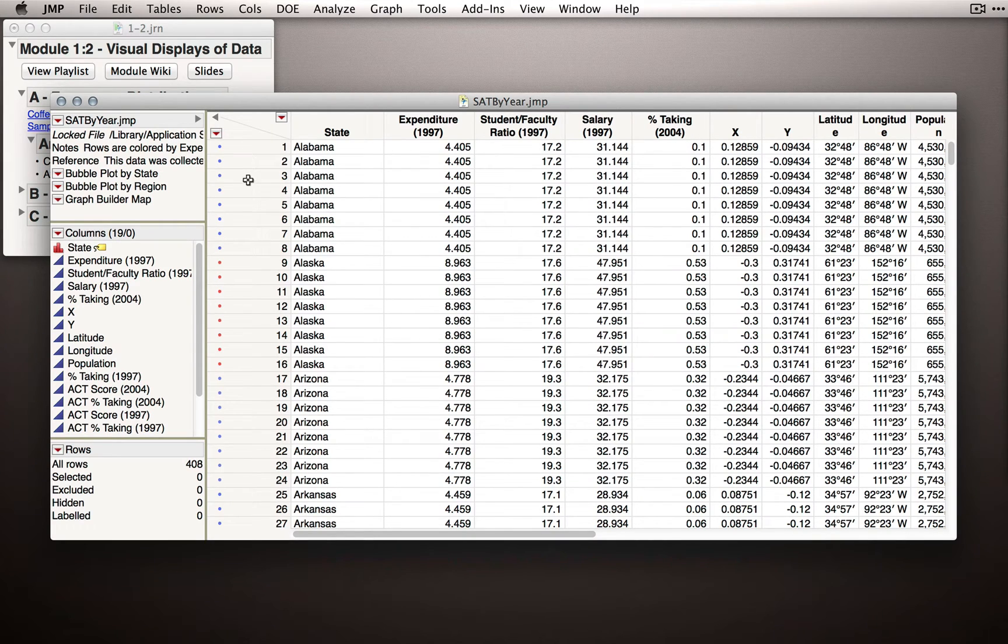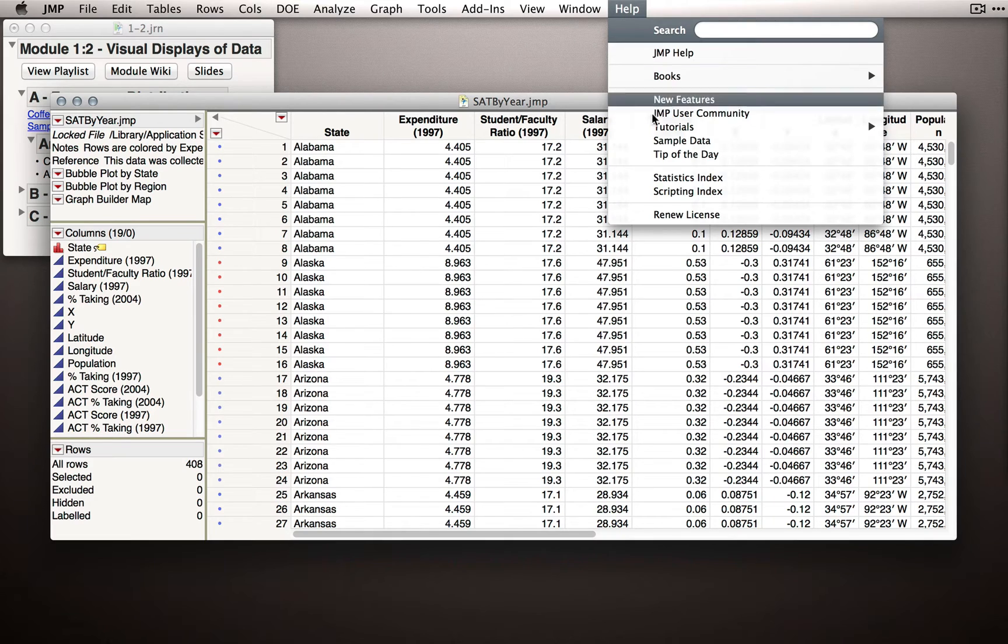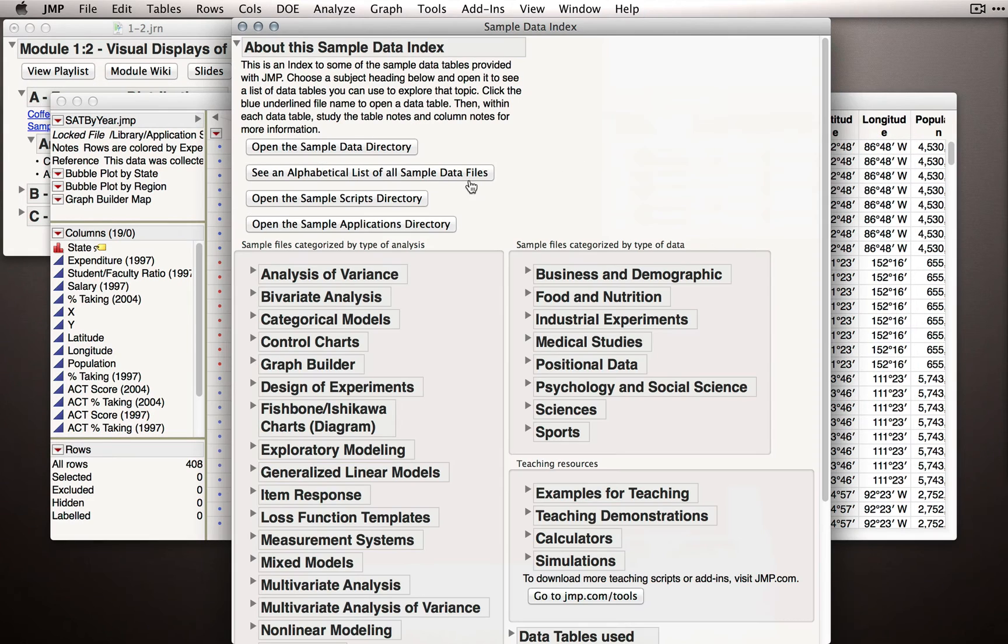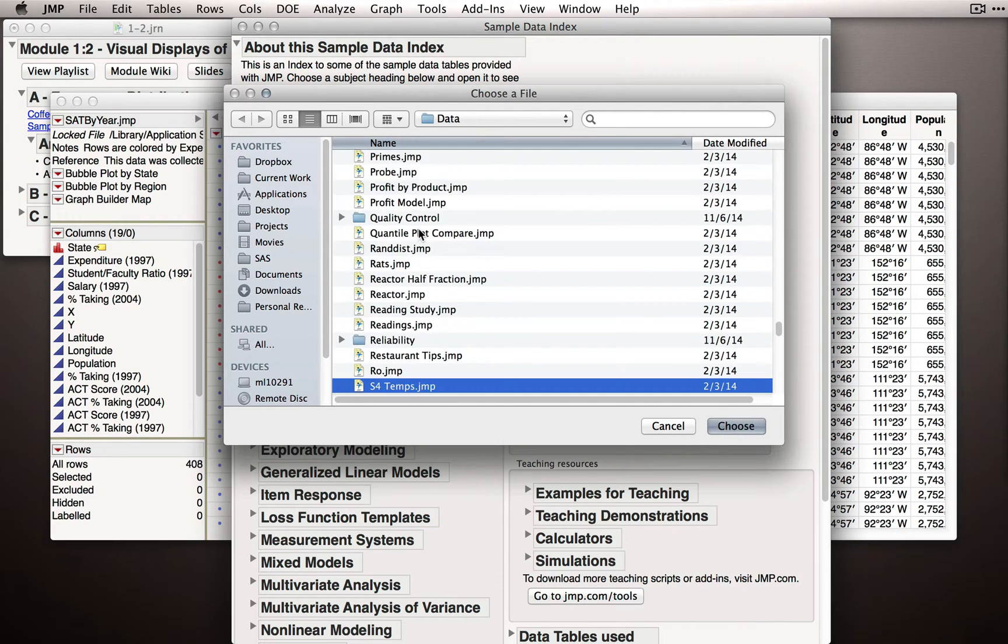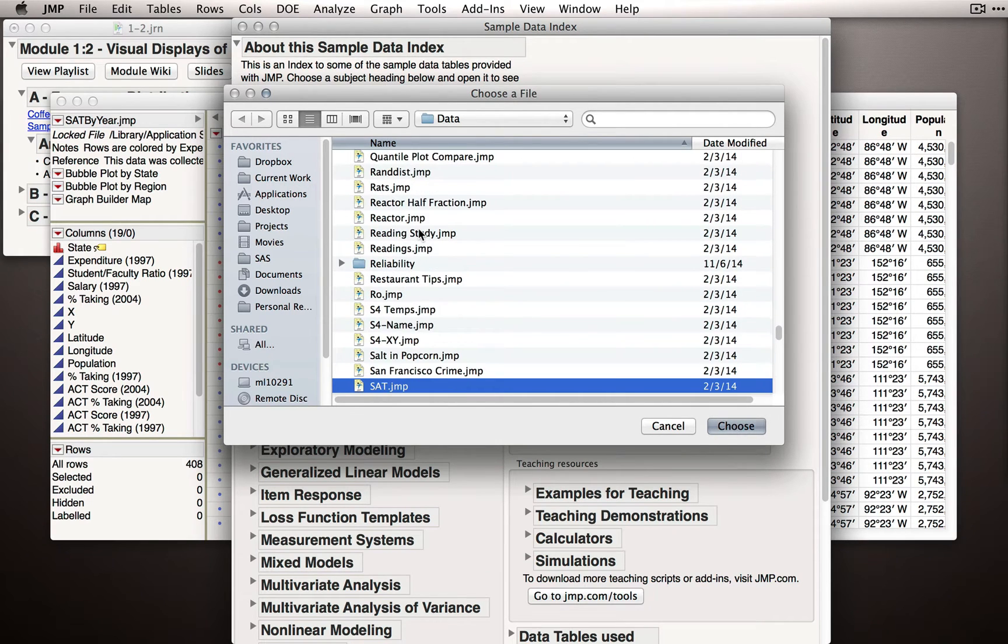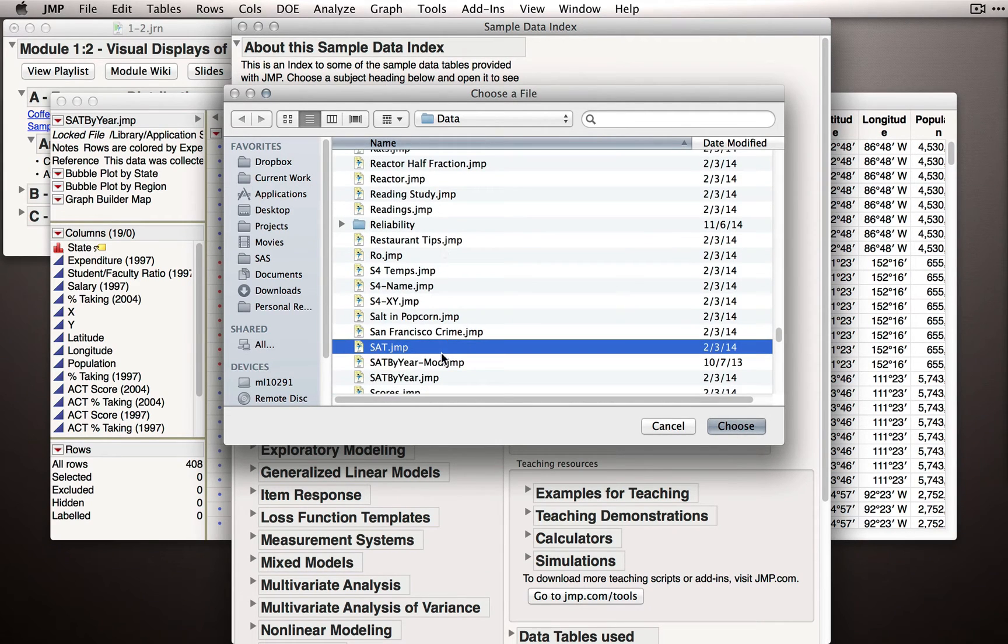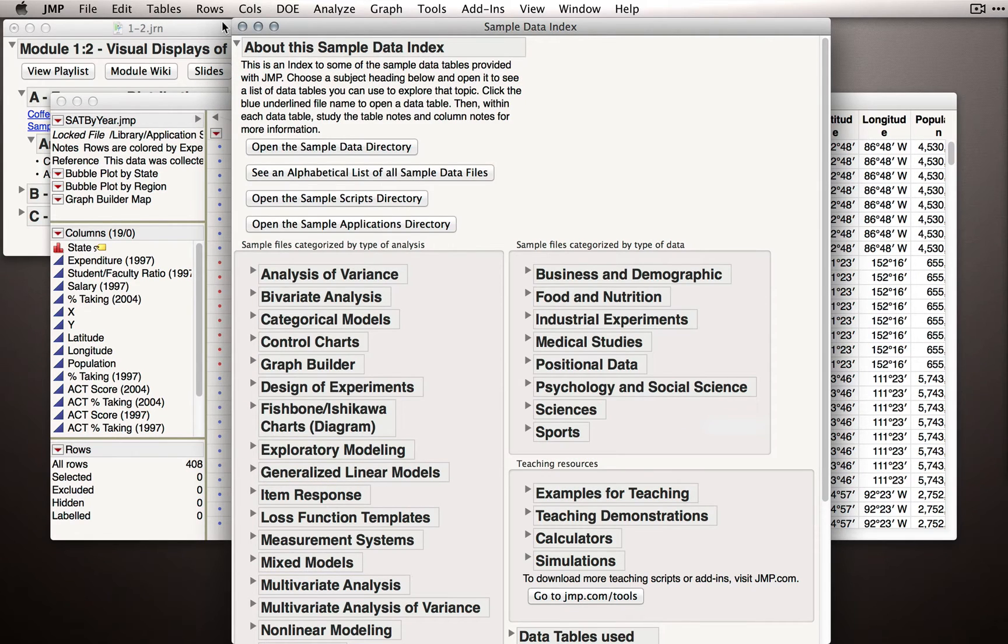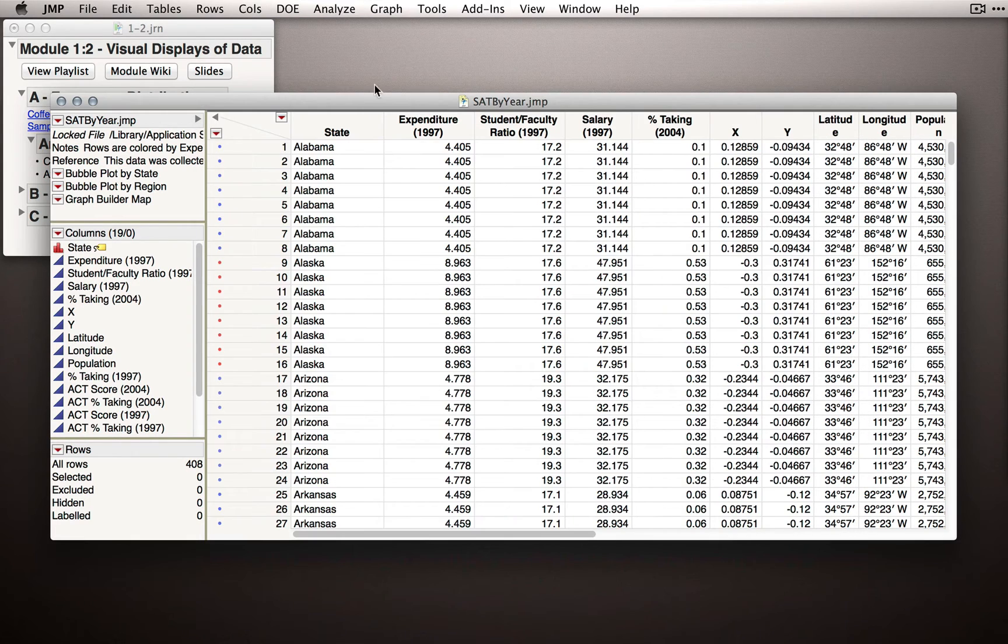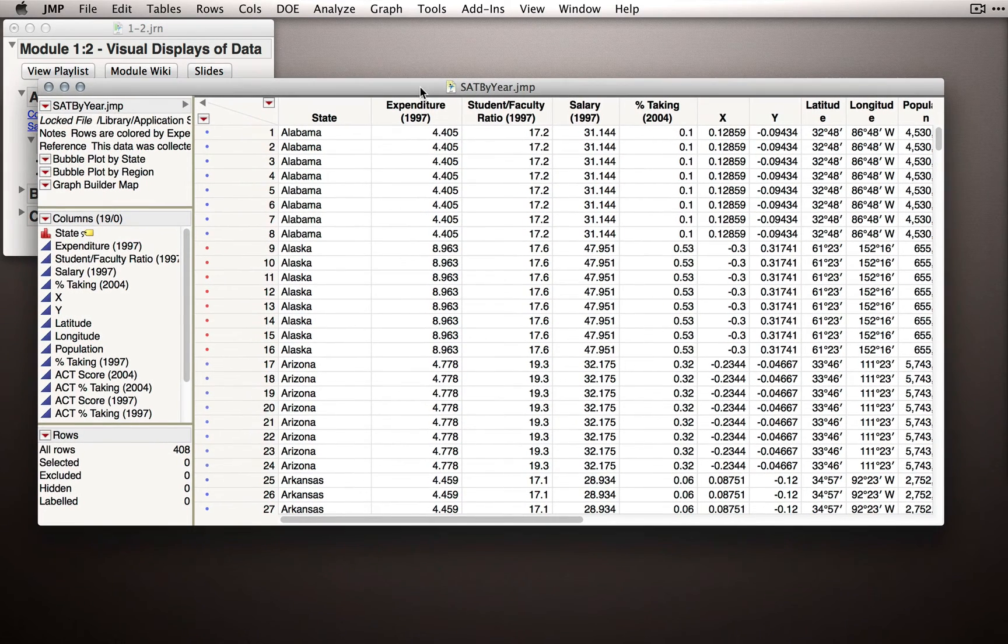If you don't have the journal available, go to the Help menu and go to Sample Data. From there, you can click Open the Sample Data Directory, click and start typing SAT by Year. SAT by Year will be in your sample data directory. I'll hit Cancel and close this window since I already have the data set open.